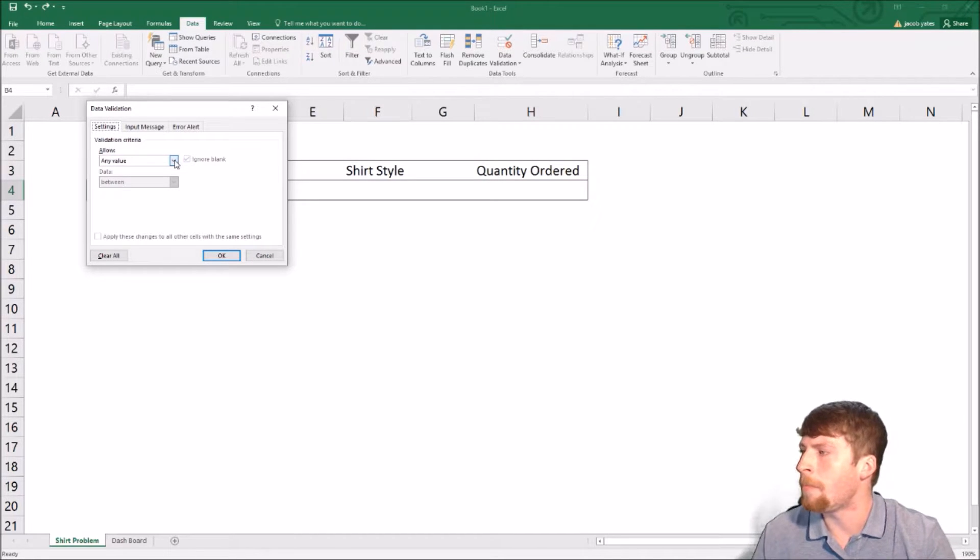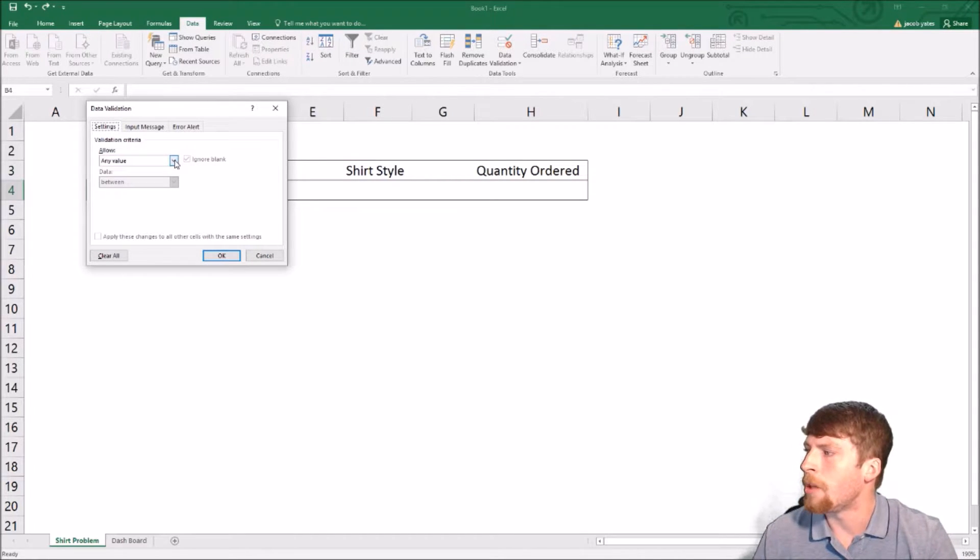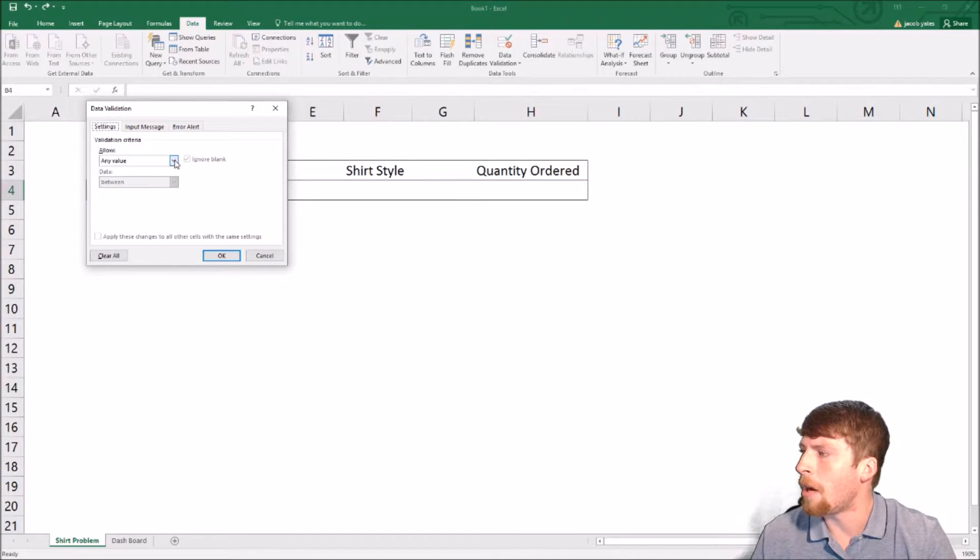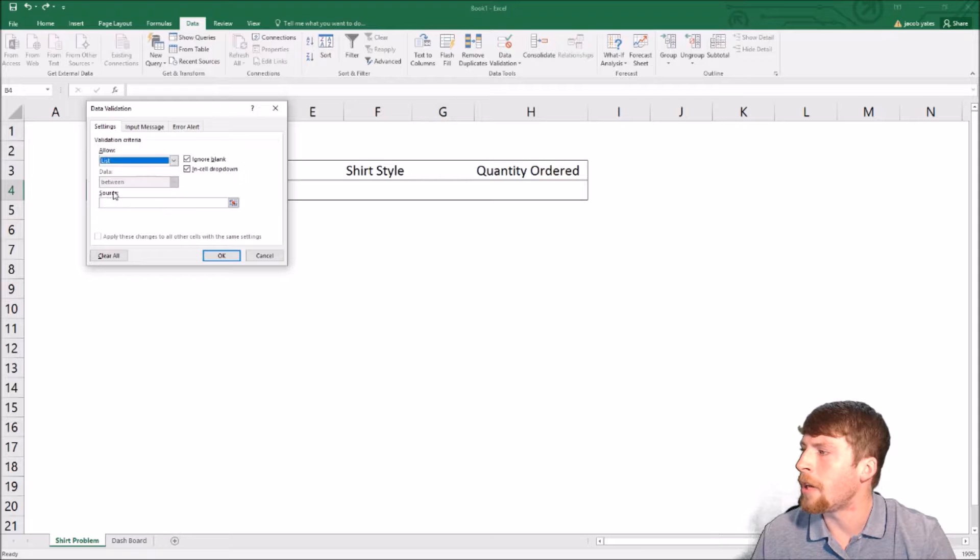Now this box is going to pop up. When this box pops up, change it from any value down to a list.